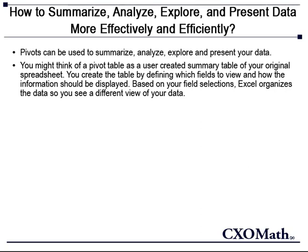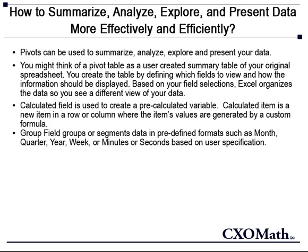Other useful features covered in this video are group fields and calculated fields, and formatting. Calculated field is used to create pre-calculated variables. Calculated item is a new item in a row or column where the item's values are generated by a custom formula.